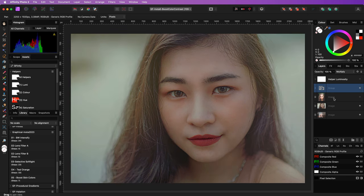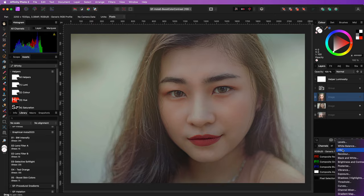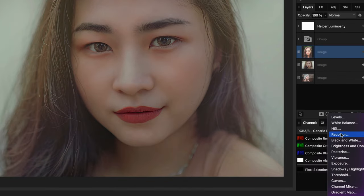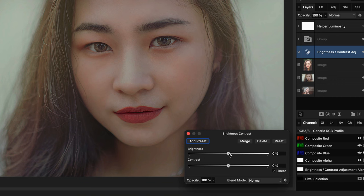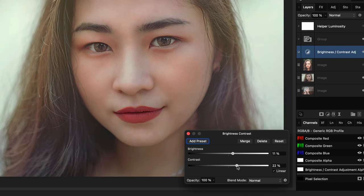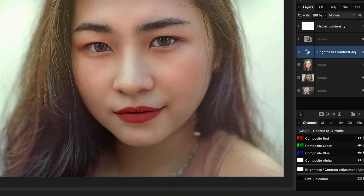But we can fix that by adding a brightness and contrast adjustment just below the group. By primarily adjusting the contrast, we can get an amazing end result.